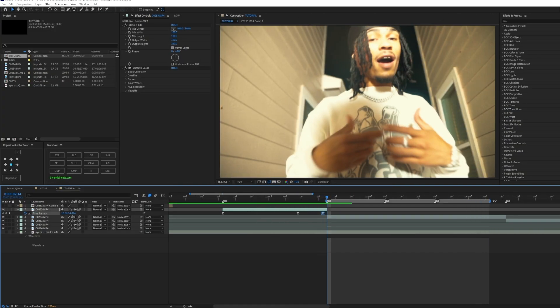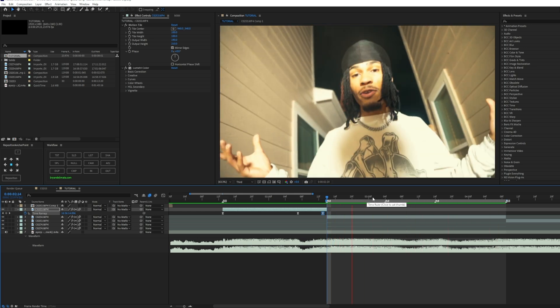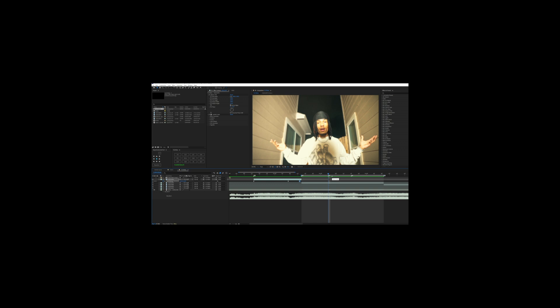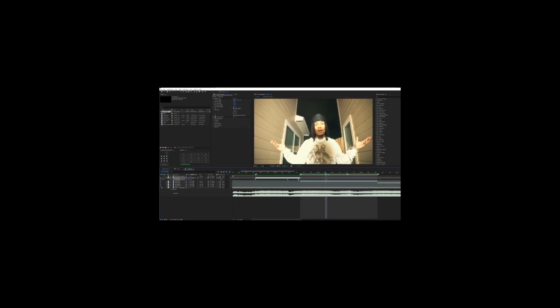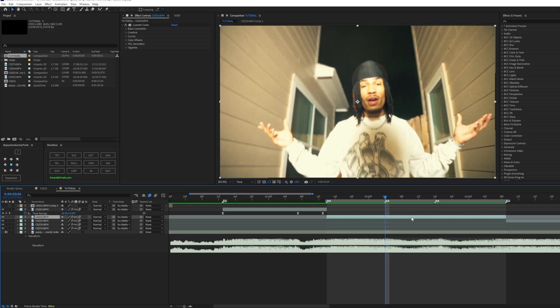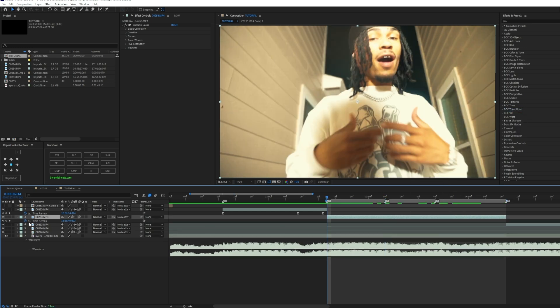Now we're going to go into the next clip. This clip is going to be a multi-keyframe clip because as you hear in the song, there are different parts where you can sync it. It's just personal — that's what I'm hearing. I can sync it to certain parts of the song. So what I'm going to do is right-click, Timer Map, and we'll put our first keyframe here.